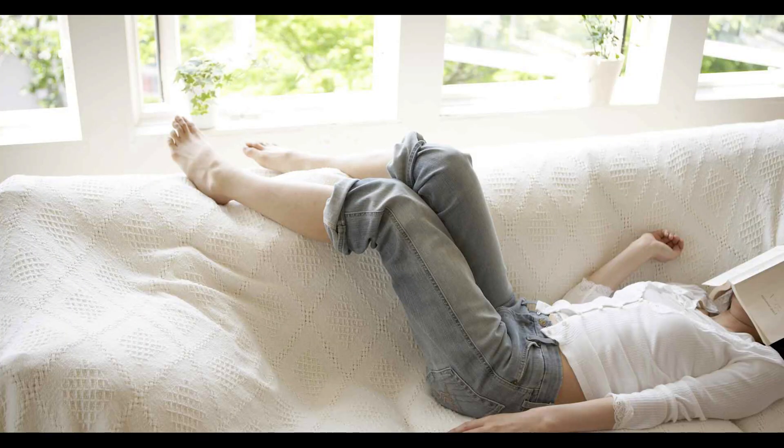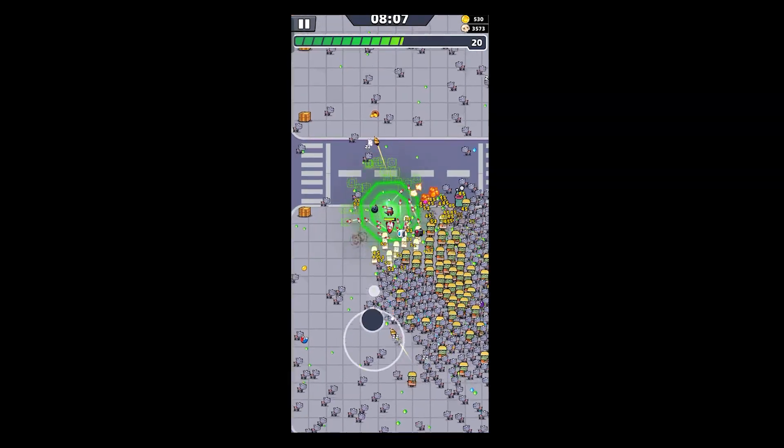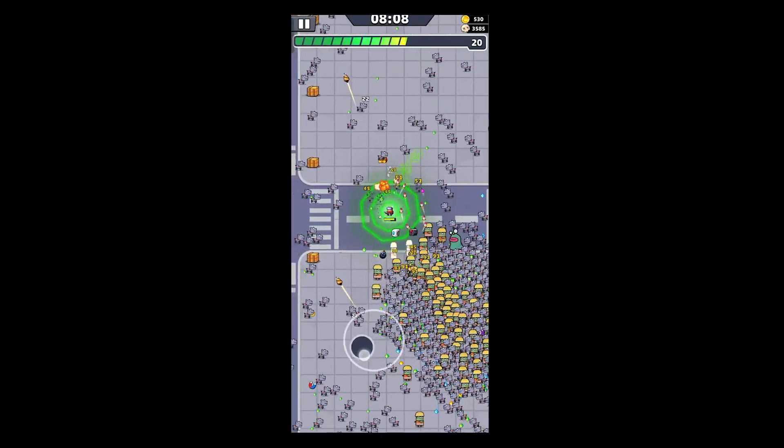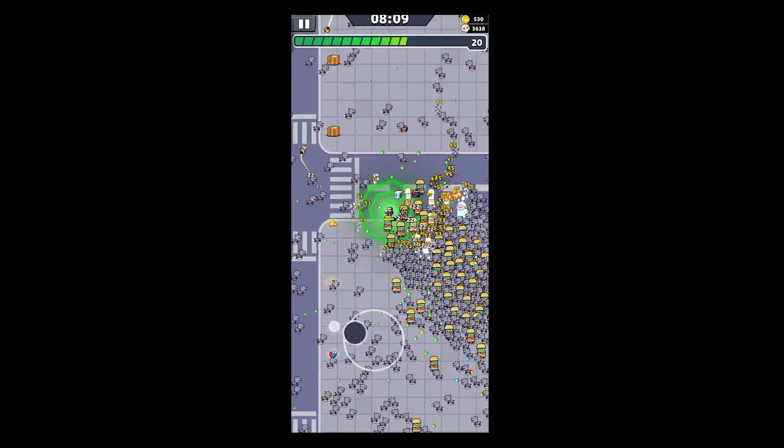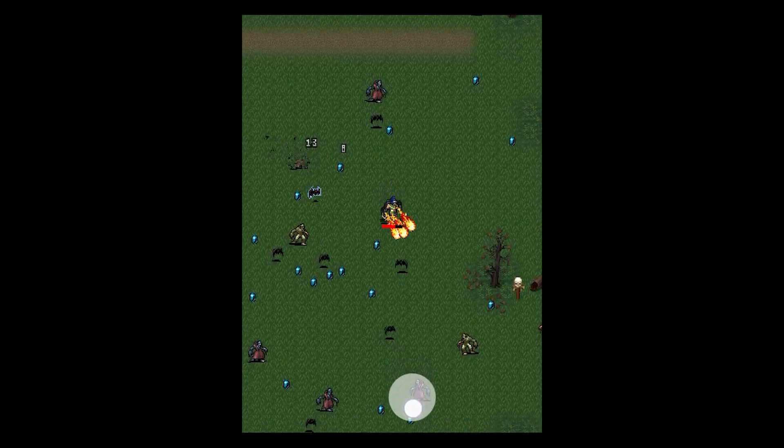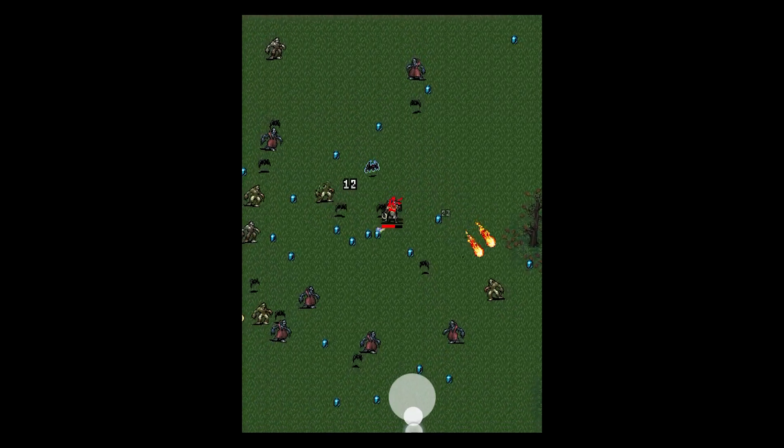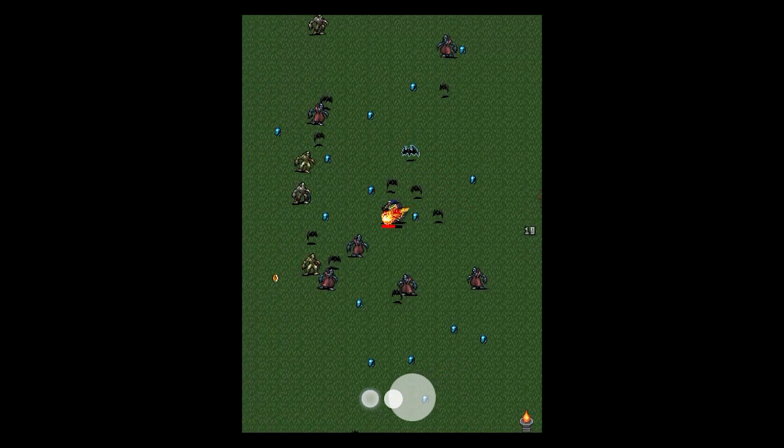I have been playing Survivor.io and Vampire Survivor and I was like, I can make this but with country balls. Let's do that.